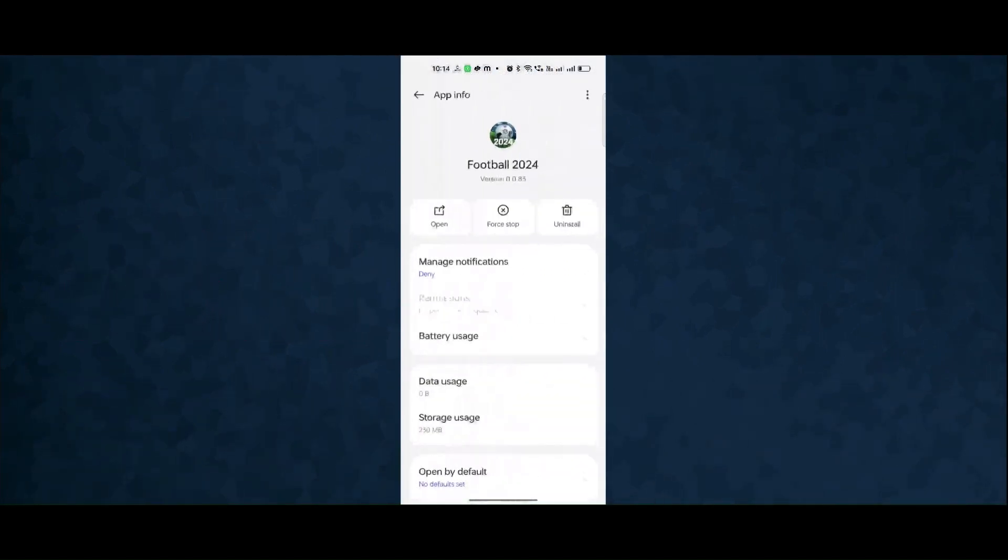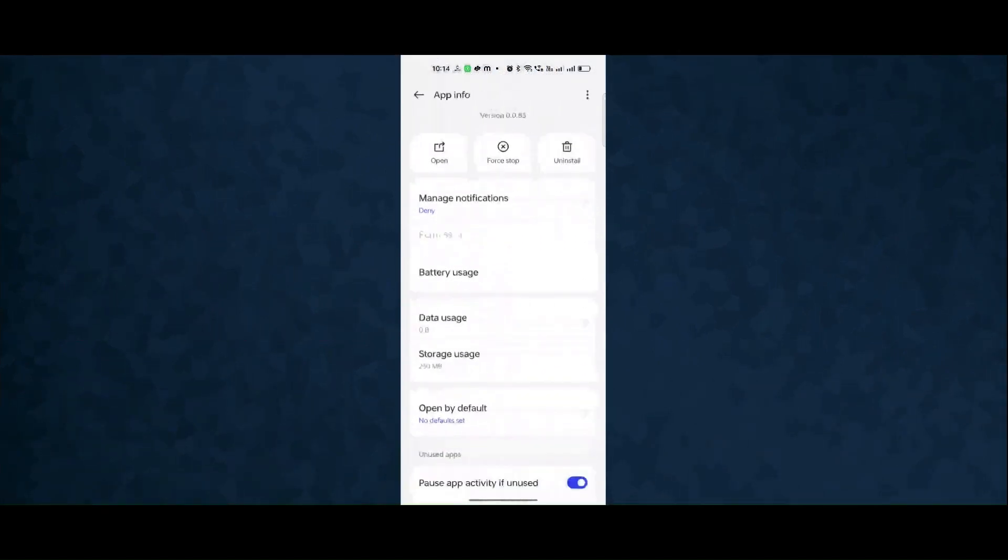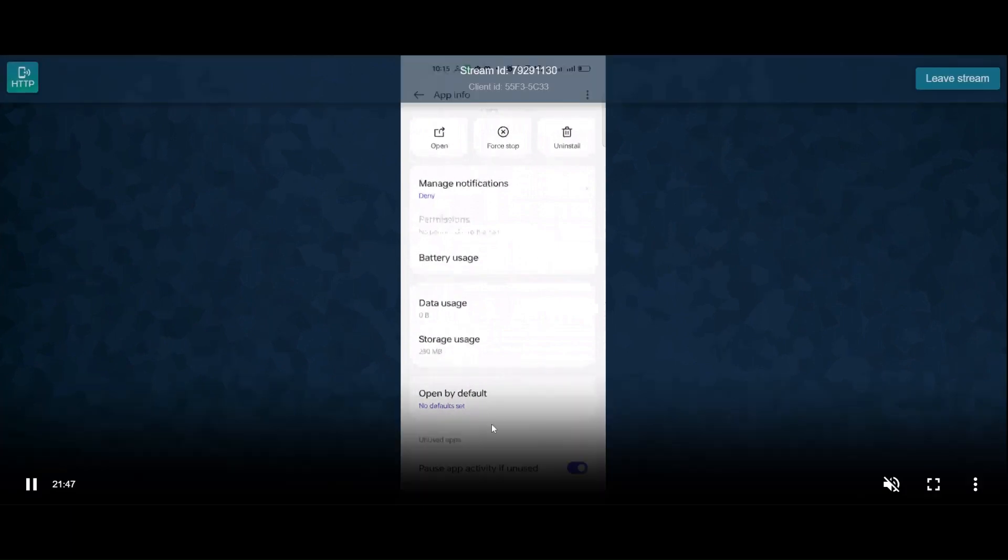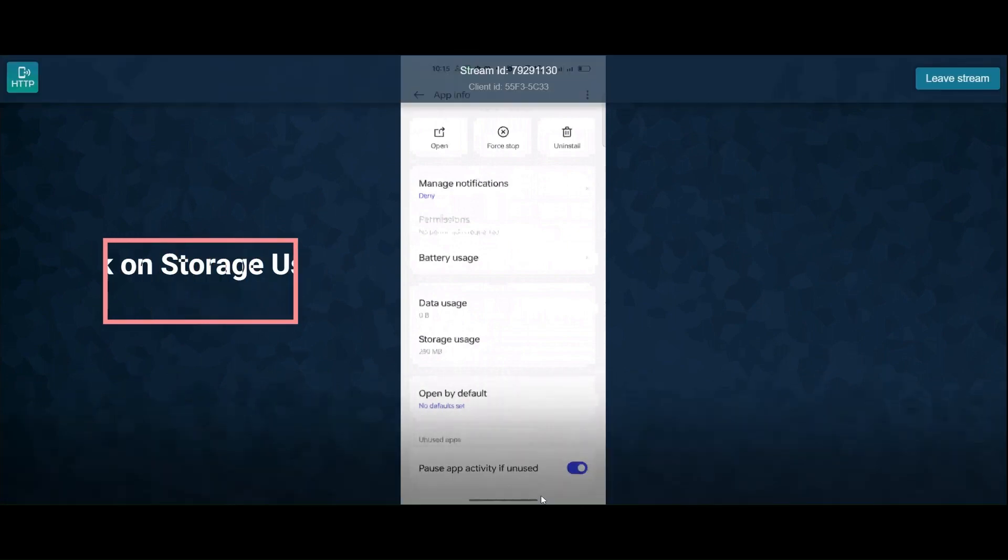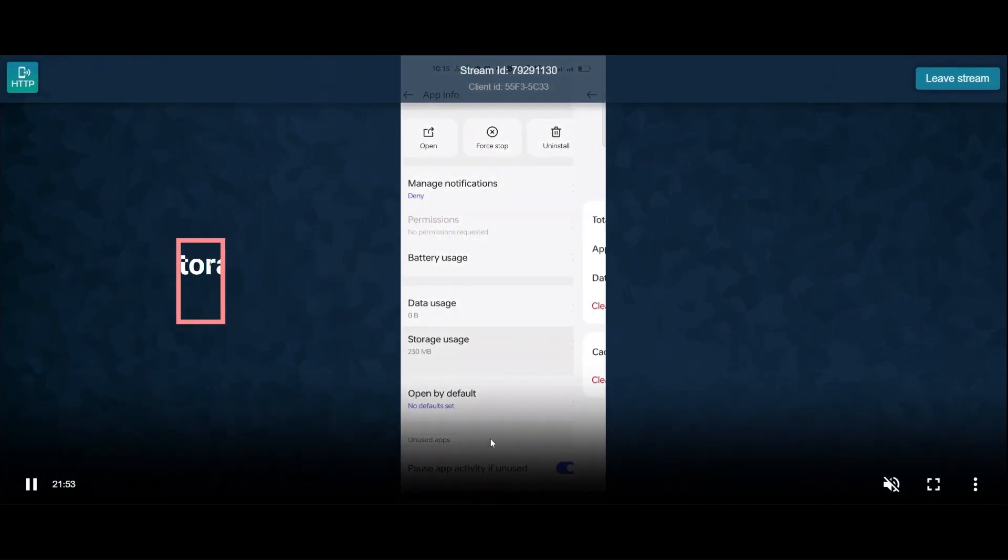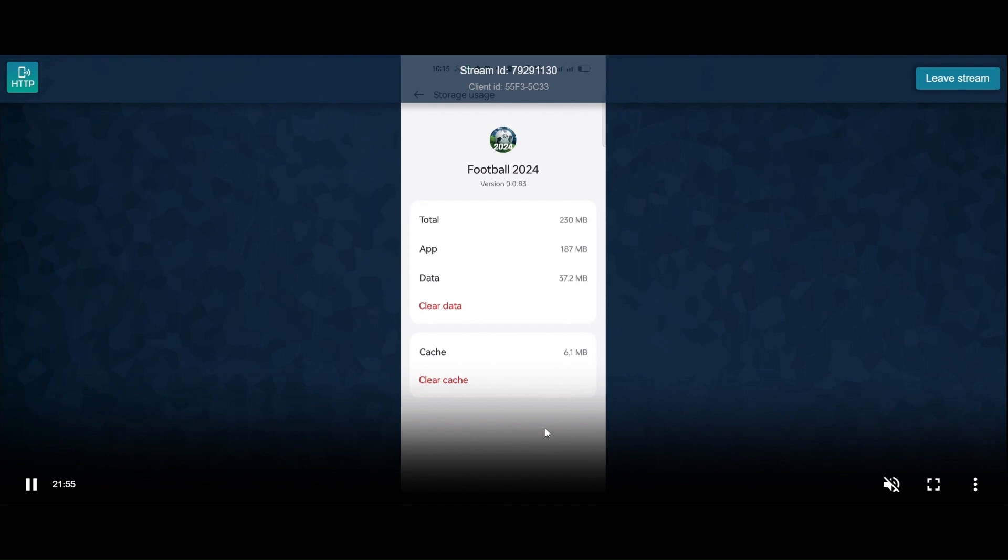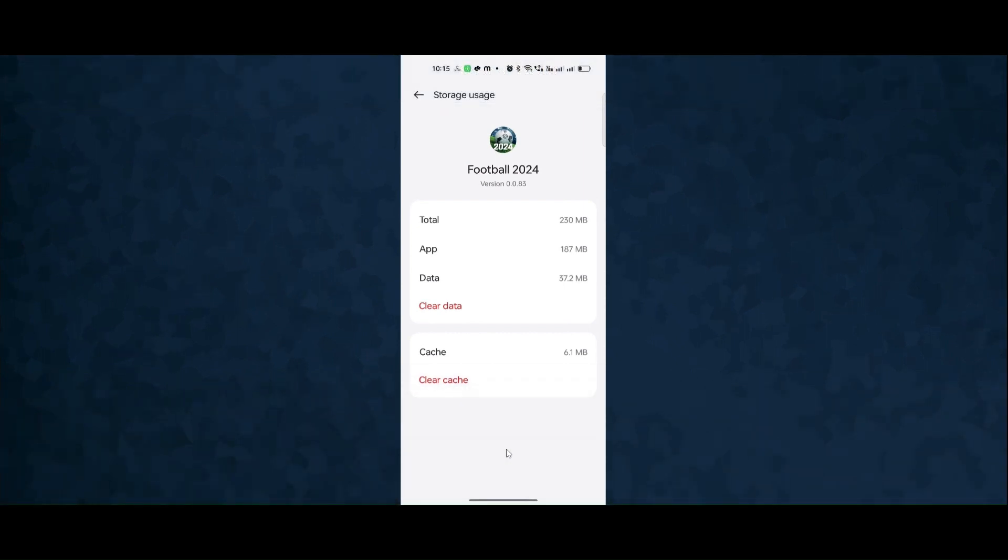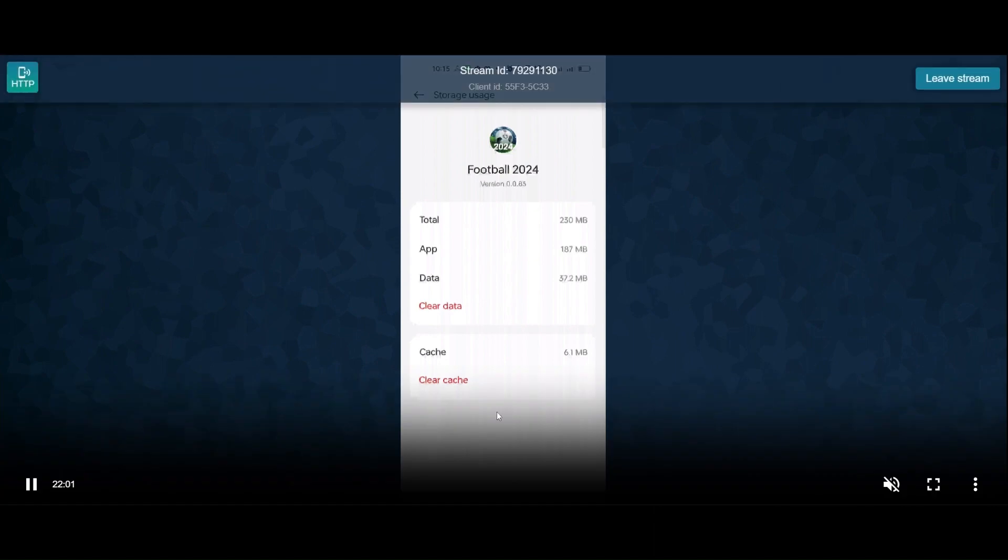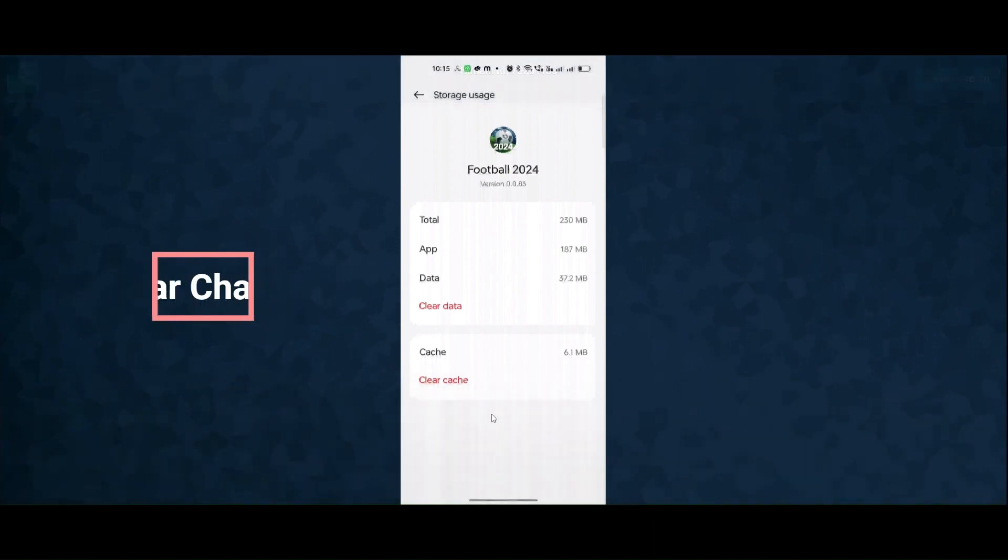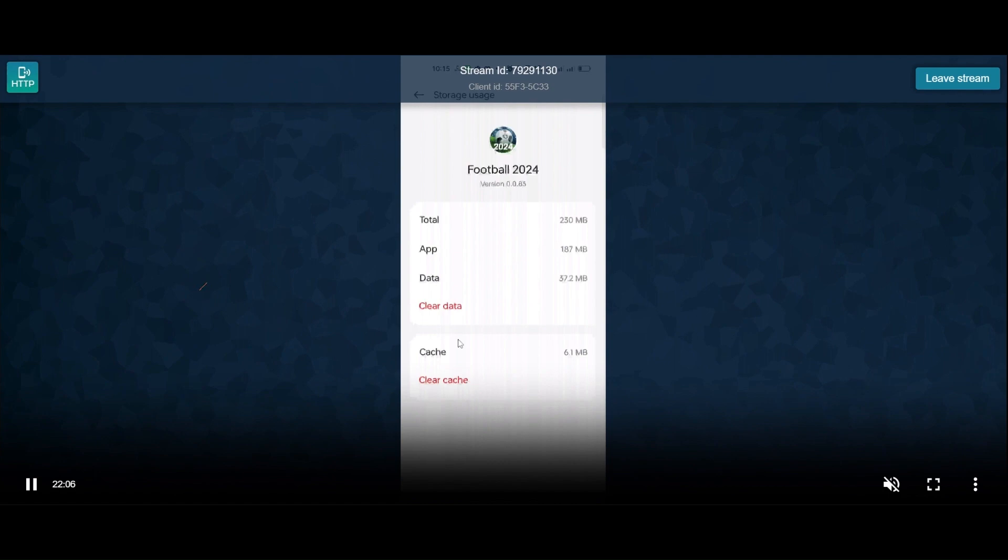Go in storage usage, click on clear cache.